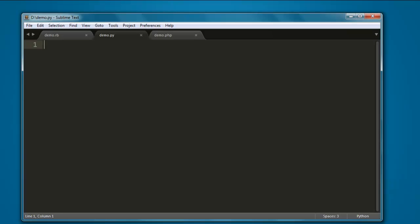Now open a text editor and create one file with the name, let's say demo.py. You can have any other name of your choice.